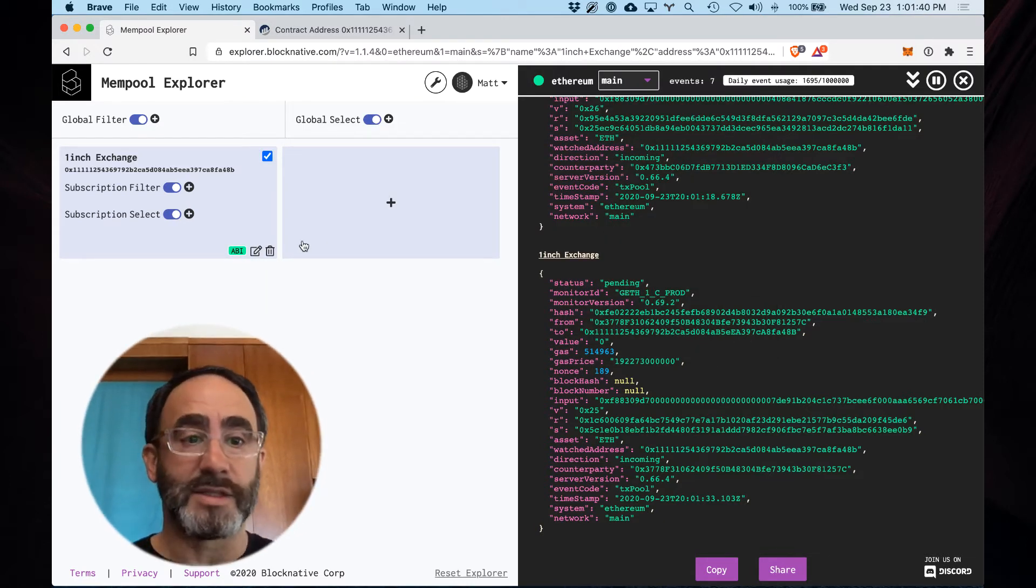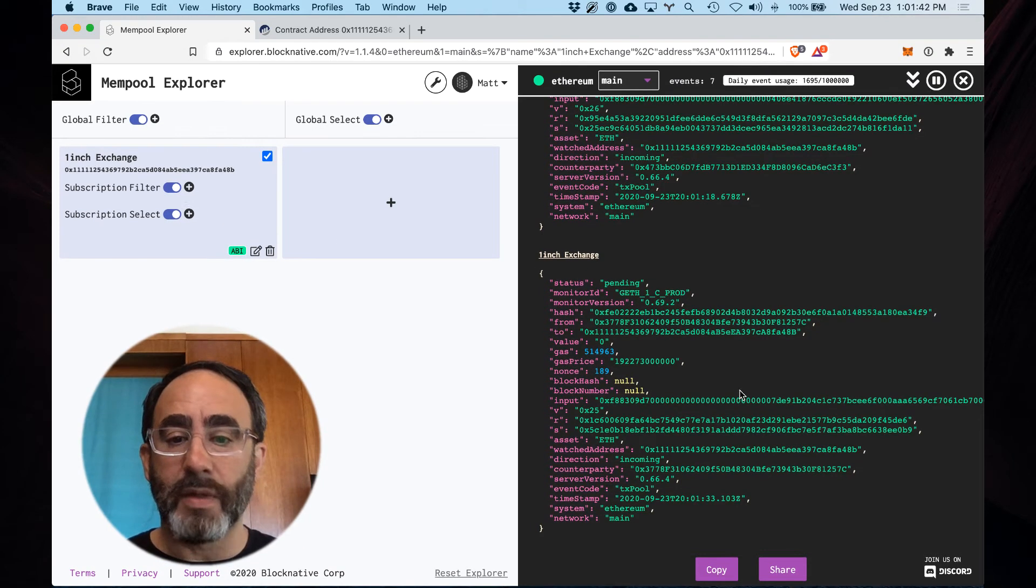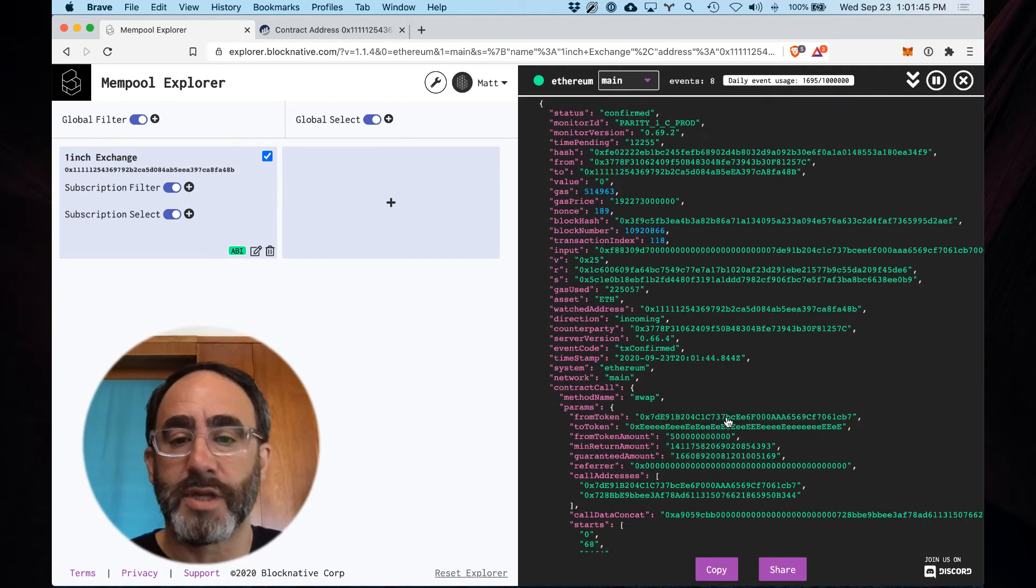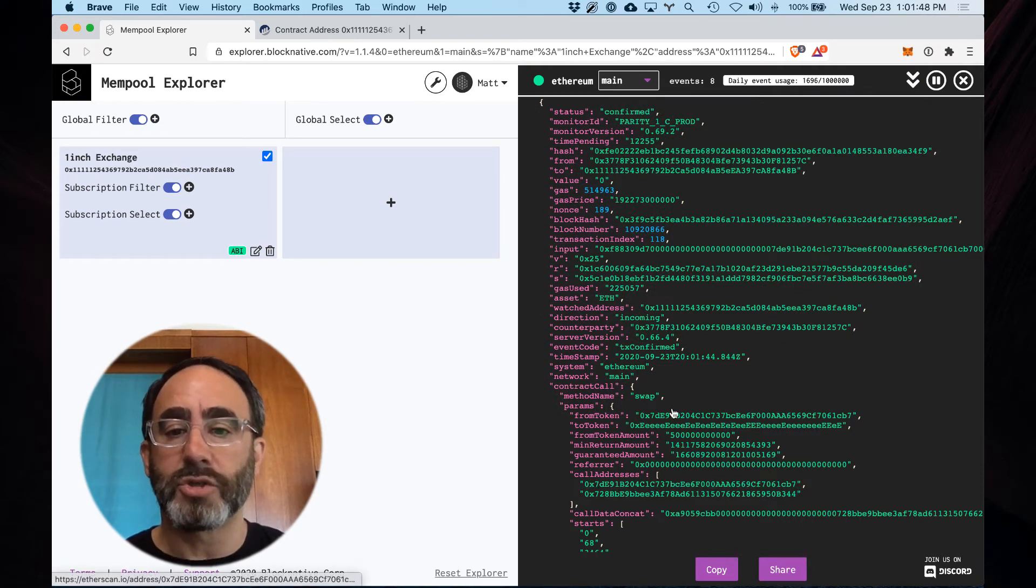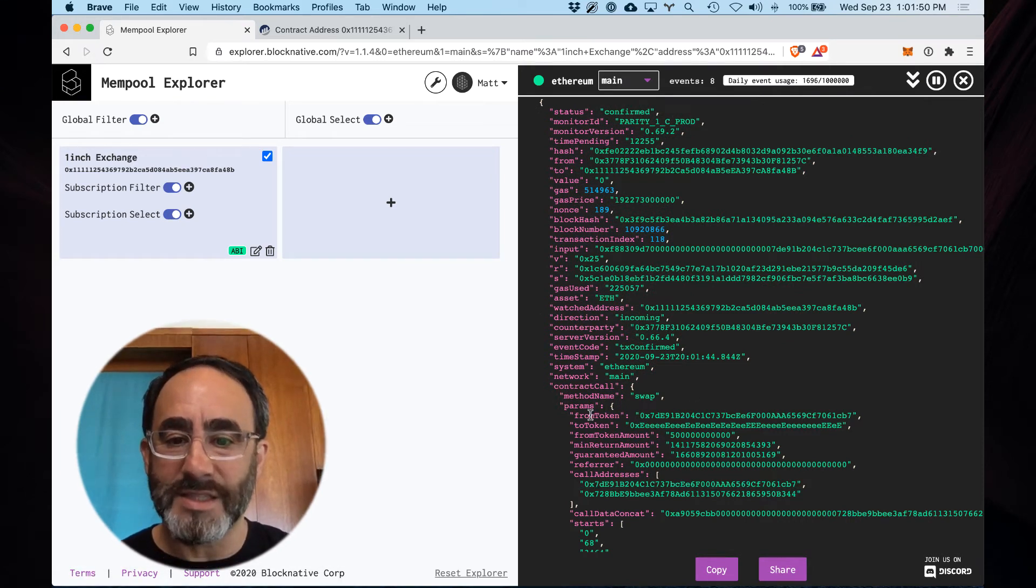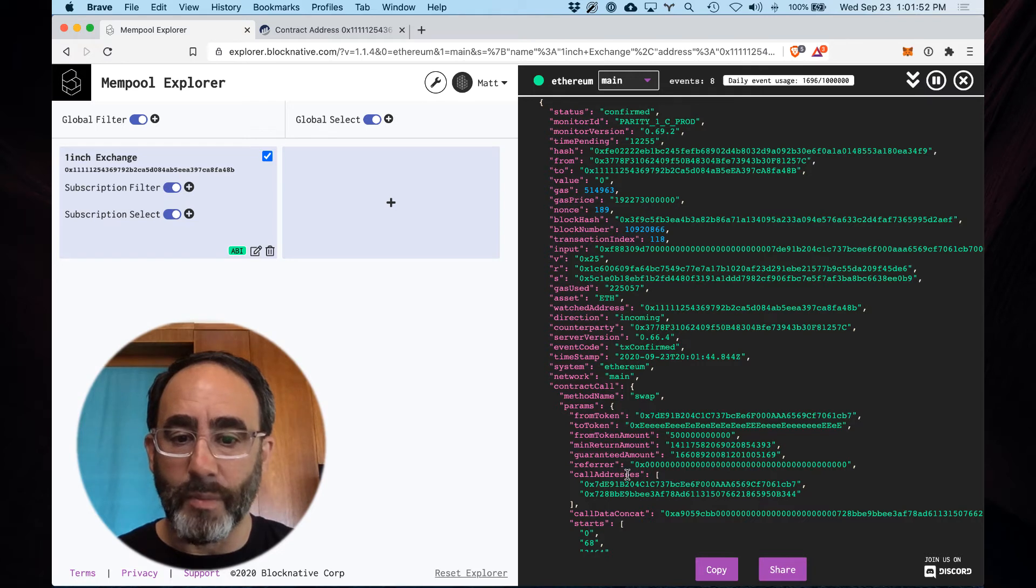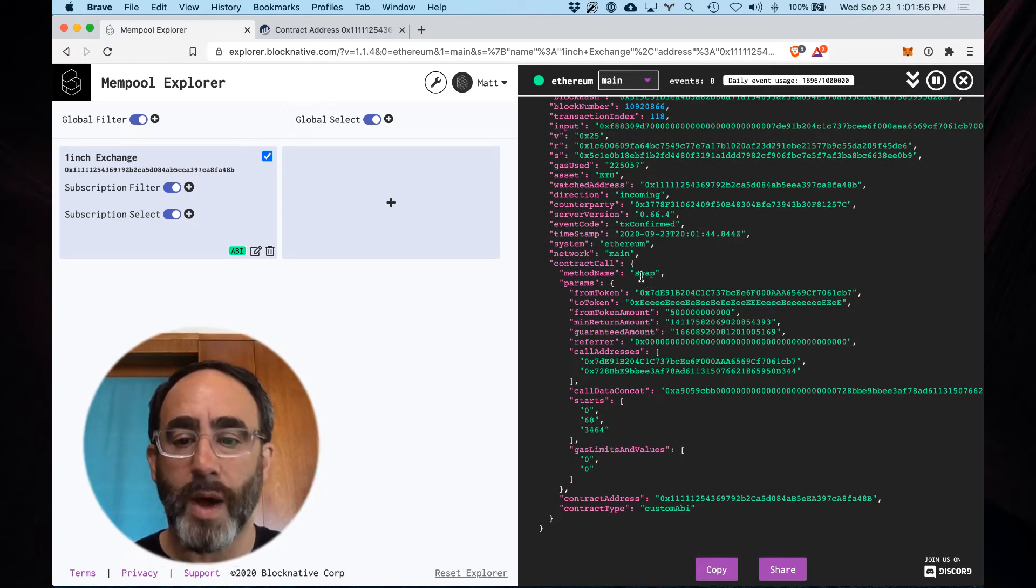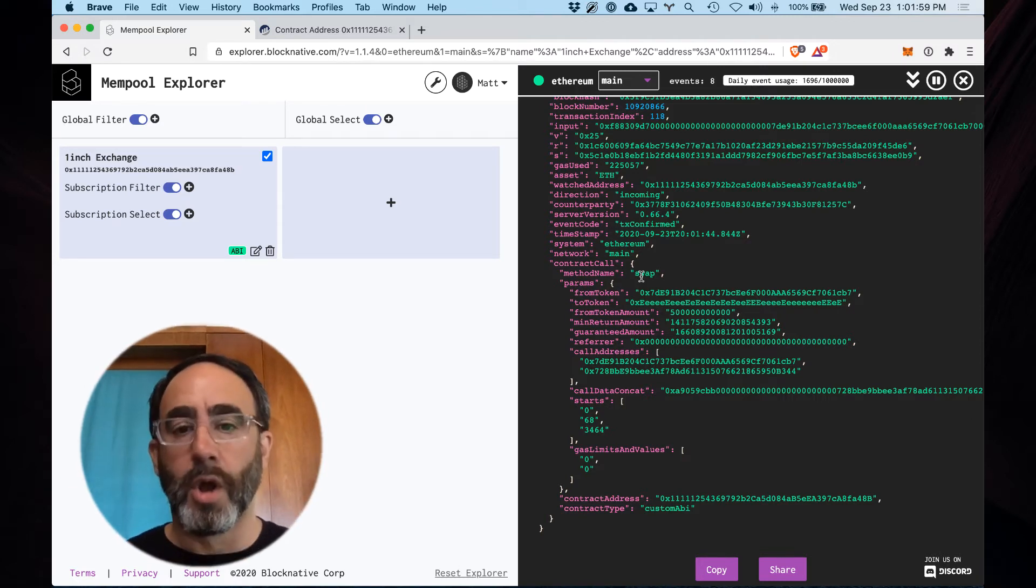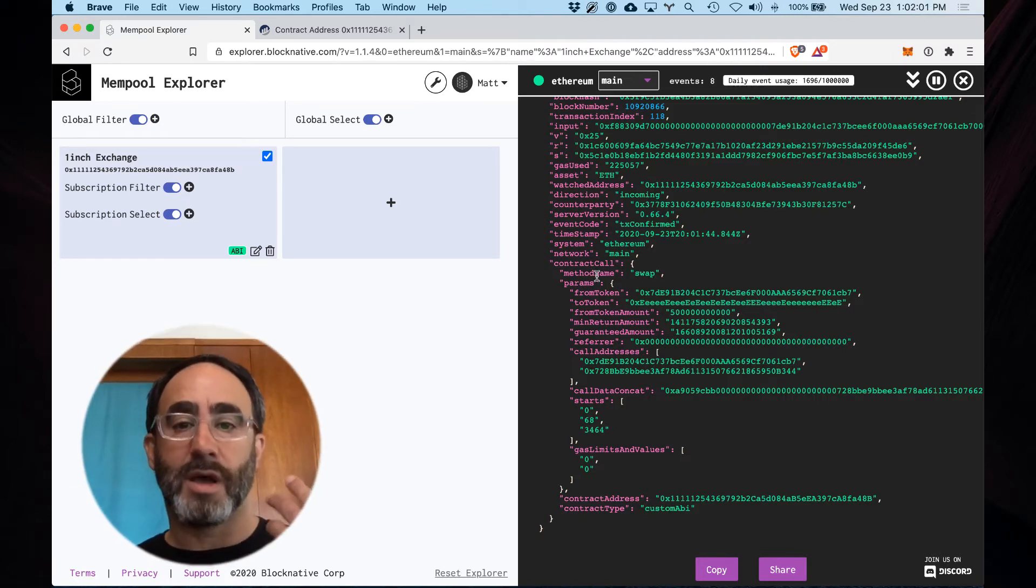And so now let's watch what happens. This will apply to transactions detected going forward. Look, we're decoding the contract calls on the fly. We can see exactly what is happening in each transaction. This is the method name swap and every transaction moving forward will include this now.